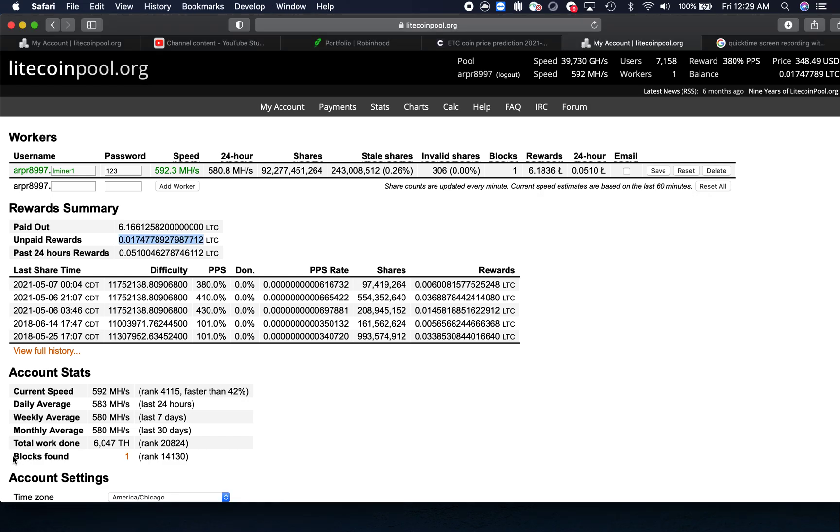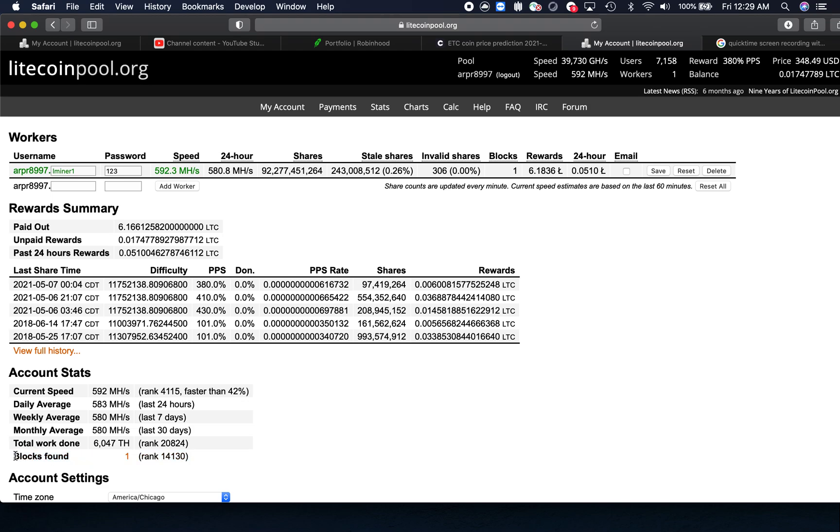The funny part is when I started mining yesterday, my miner was able to find one block, and I think one block is equal to like 12 Litecoins, so my miner got lucky when I started last night. But it's very hard to find a block if you're just mining by yourself, so that's why I decided to join a pool like litecoinpool.org.